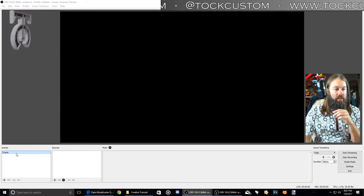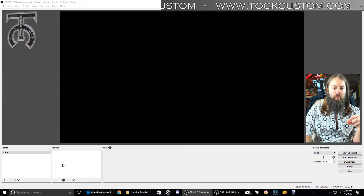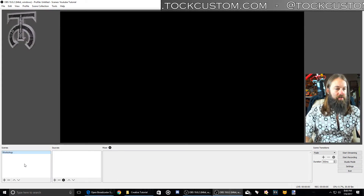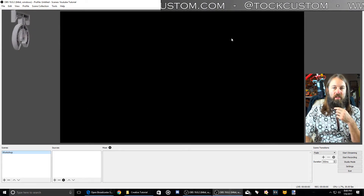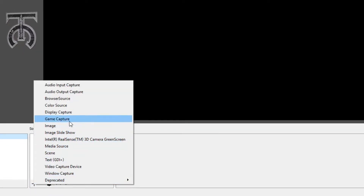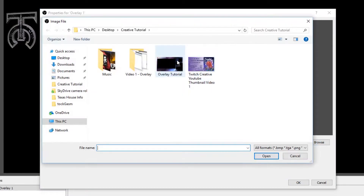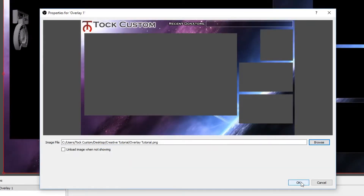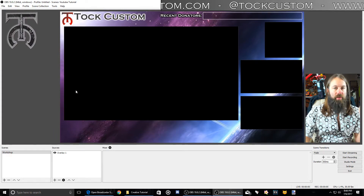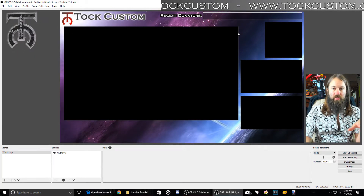Under scenes on the left are all your scenes — I'll explain that later. Sources is what we're looking at right now. I'm going to rename this scene to 'Workshop.' Under sources, this is where all your assets for broadcasting go. I'll click plus and add an image, calling it 'Overlay 1.' I'll load in my overlay from the last video. Because we made it 1920 by 1080, it fits perfectly. The black areas are transparent, so anything placed behind them will be cropped out by those boxes.